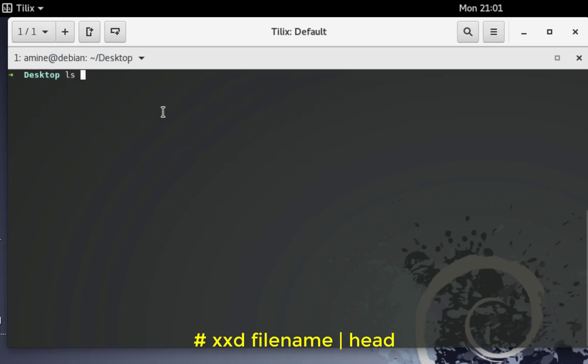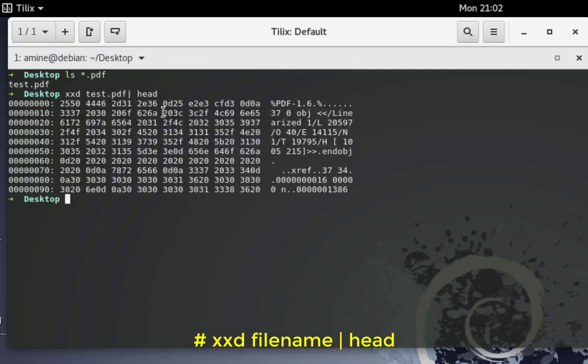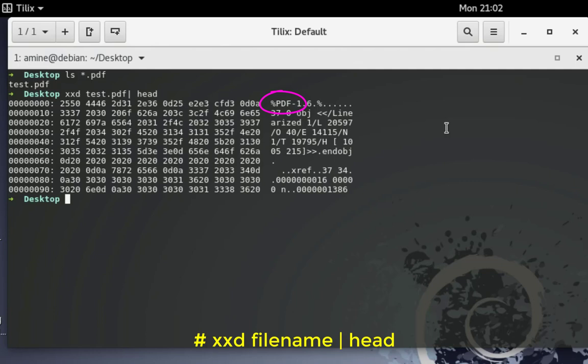I have here on my desktop a file called test.pdf and let's do the same. Let's open it using xxd command and I want to view just the first 10 lines with the head command. Normally I can see here percentage and PDF, so here I'm sure that my file is really a PDF. You can see here with the help of this xxd command I can view the type of any files.